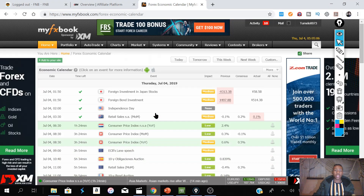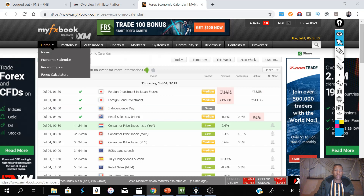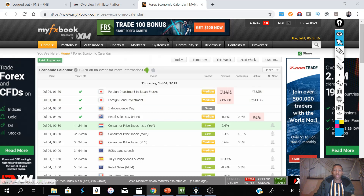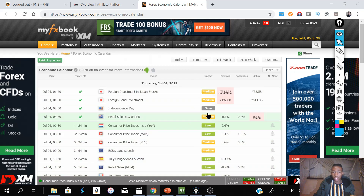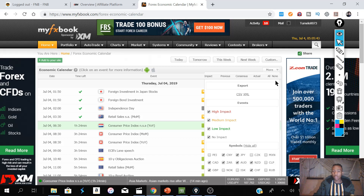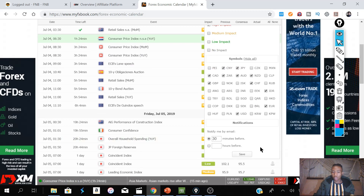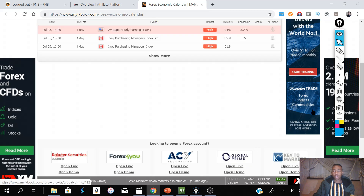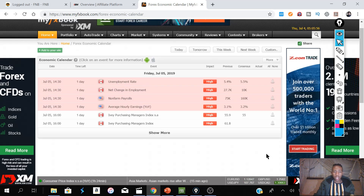For MyFXBook, type in myfxbook.com and go to the Economic Calendar. Once you're there, you'll see different types of impacts: non-impact, medium impact, and low impact. To clean your news to only show high impact, go to the More option and remove the medium, low, and no-impact filters. Scroll down and save — you'll now see a cleaner view with only high-impact news, making it easy to plan your trades as a fundamental trader.